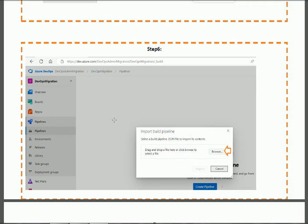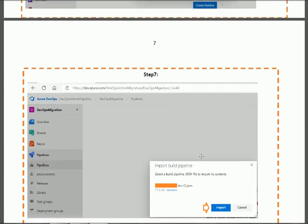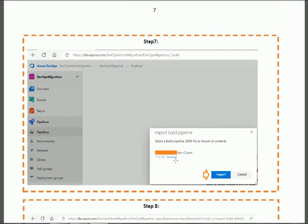Step 6: you will find a screen with a Browse option. When you click the Browse button, select the JSON file that we downloaded in the previous section — from your Downloads folder. Select the JSON file and press the Import button.